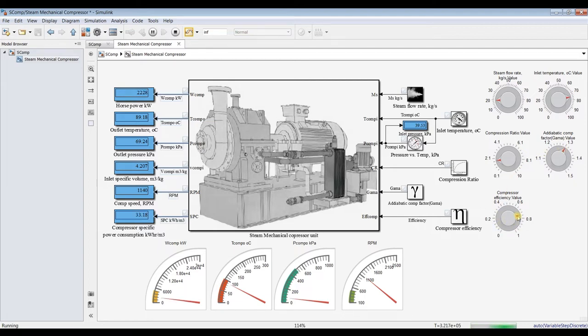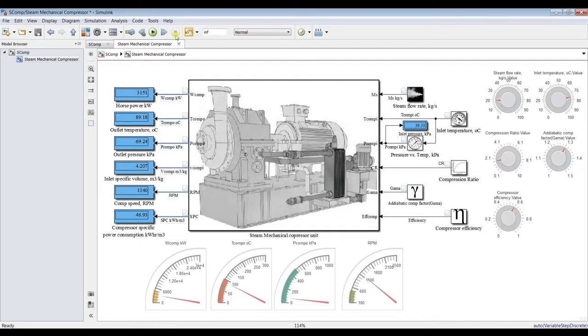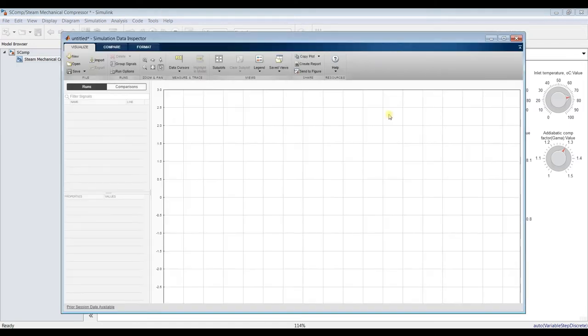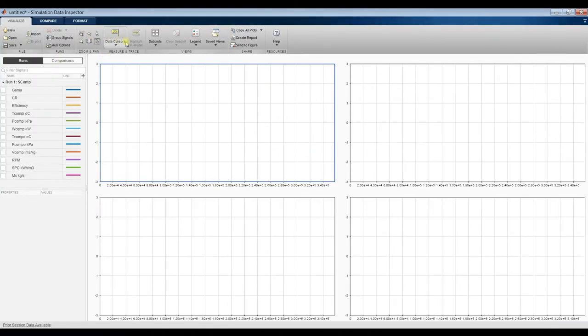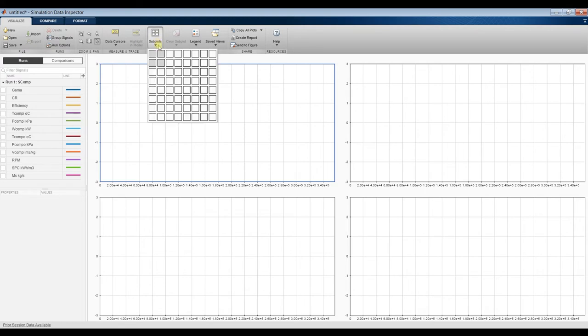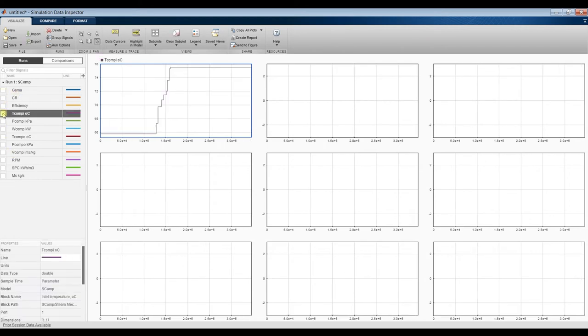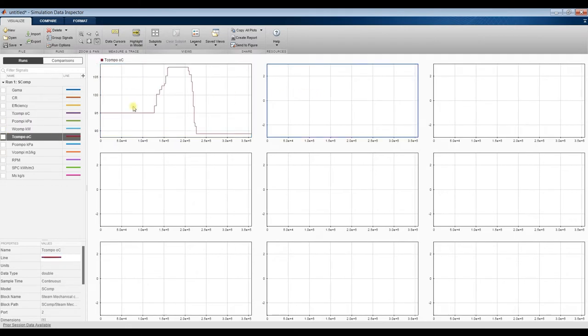Efficiency, I will drop it down to 0.6 for example and I will stop my simulation time. Let's go here for data inspector in order to discover our results. These are our results. You can add more results.